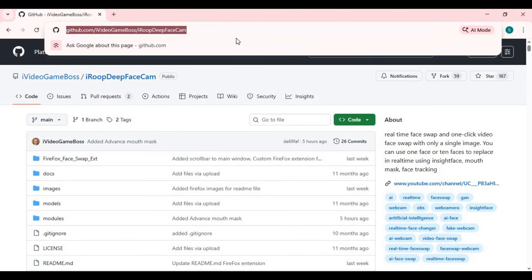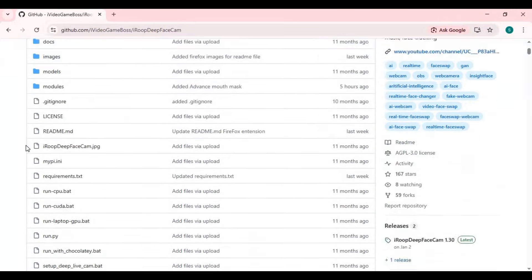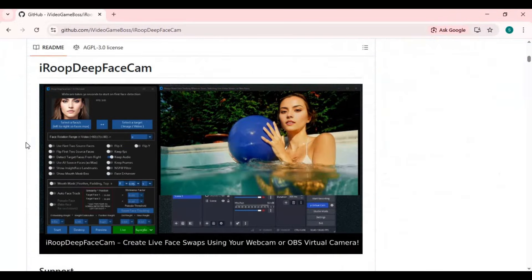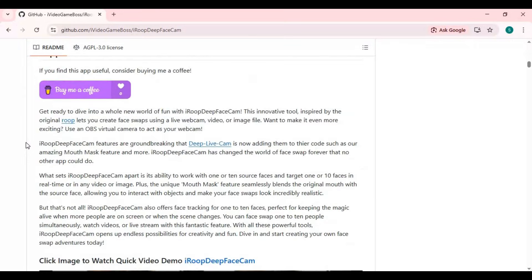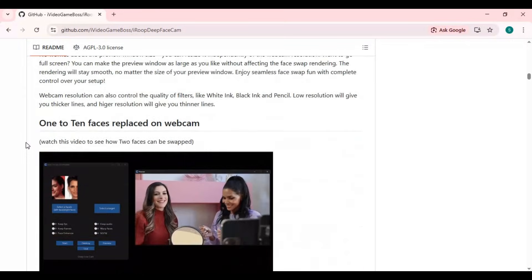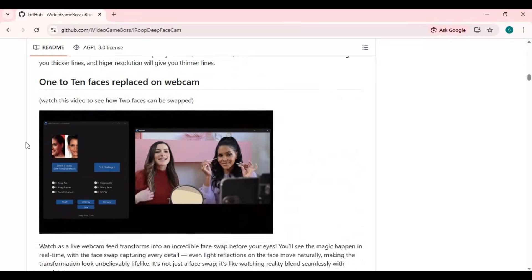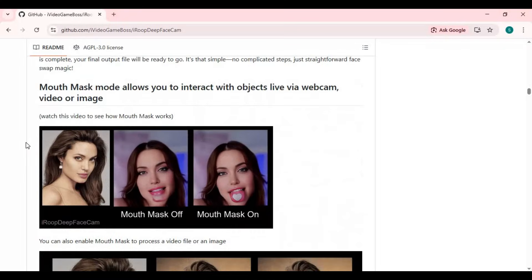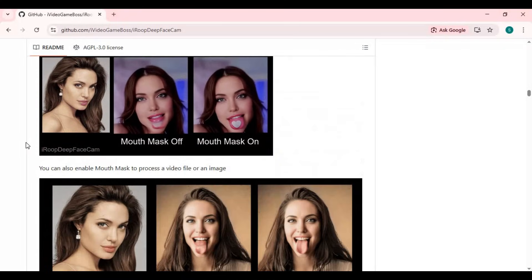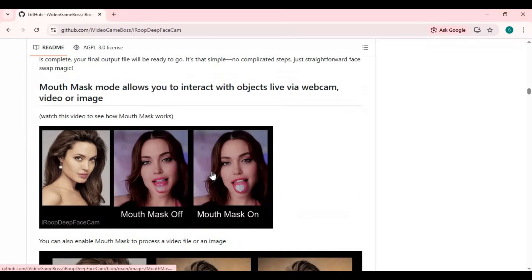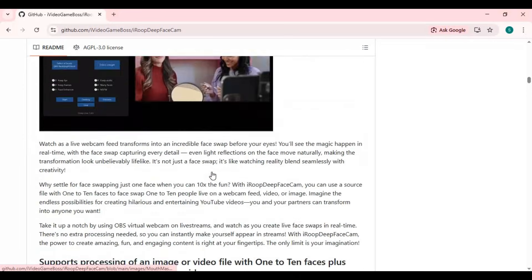Click on the GitHub link in my description to go to the main page of iROOP. To install, you need to have an NVIDIA graphic card, though it can also run on AMD and simple CPU. You will need: Python 3.10.11, FFmpeg, Git for Windows, Visual Studio, CUDA Toolkit (NVIDIA GPU, versions 11.8 to 12.8), and OBS Studio. You can watch my video on installation — I will put links to these dependencies in my description.